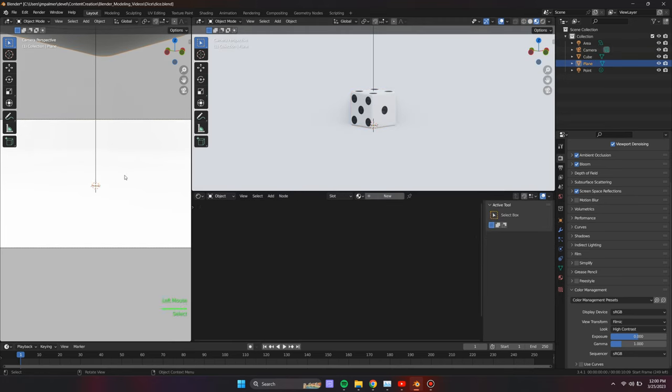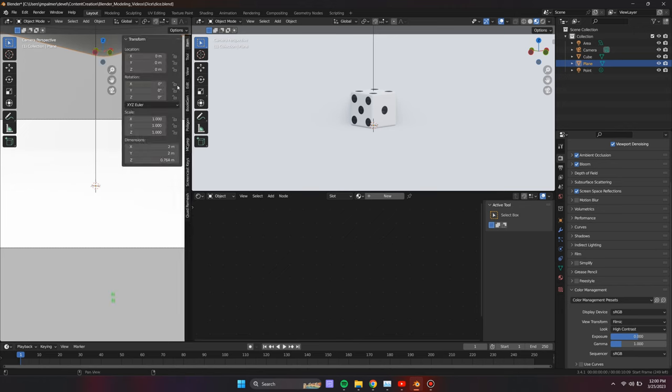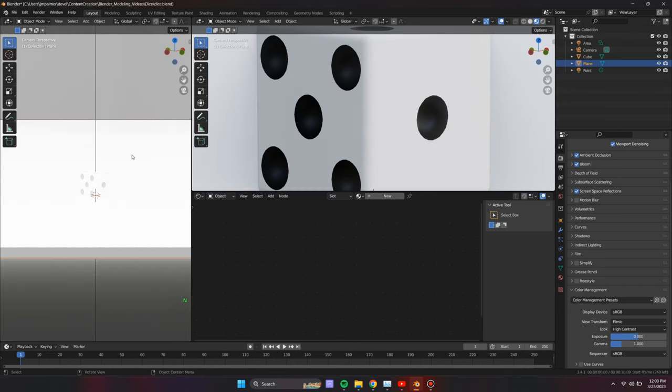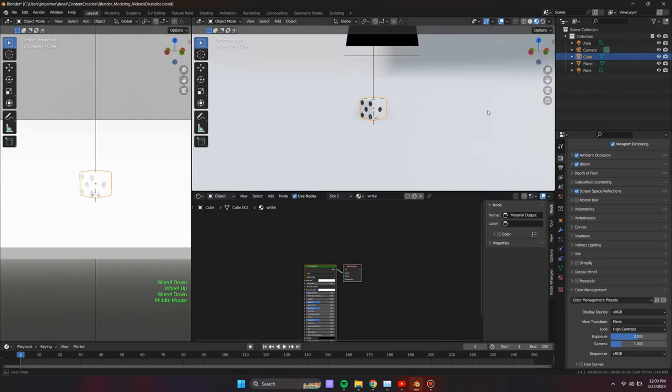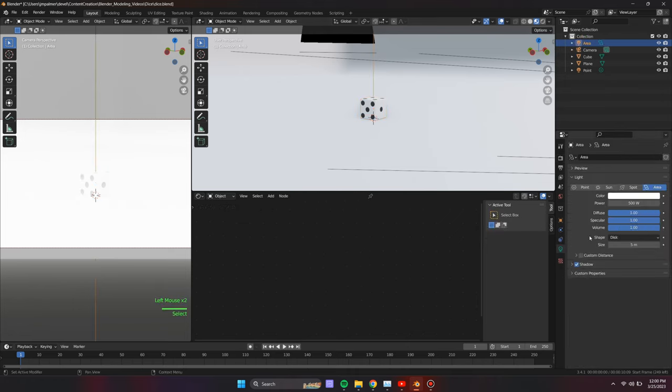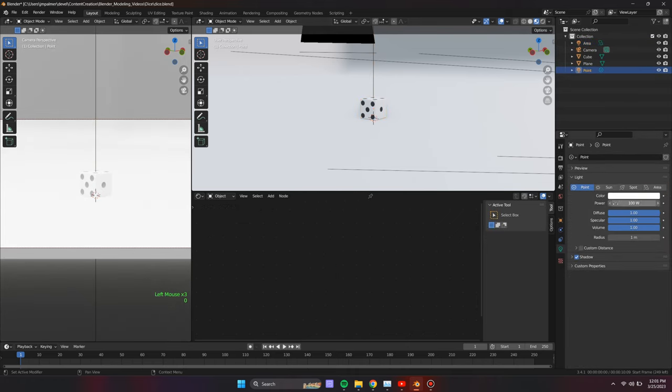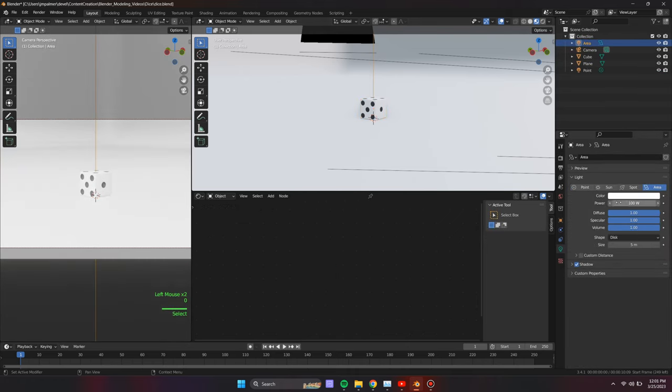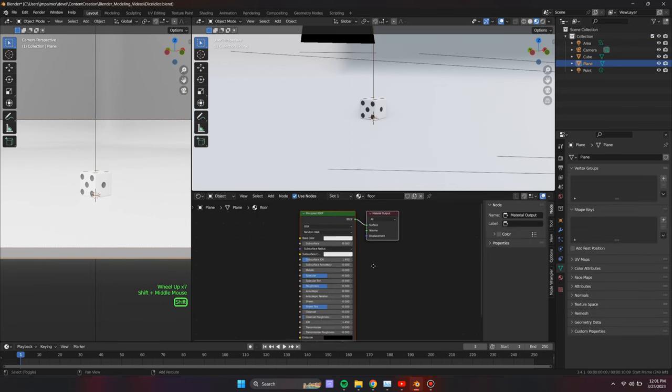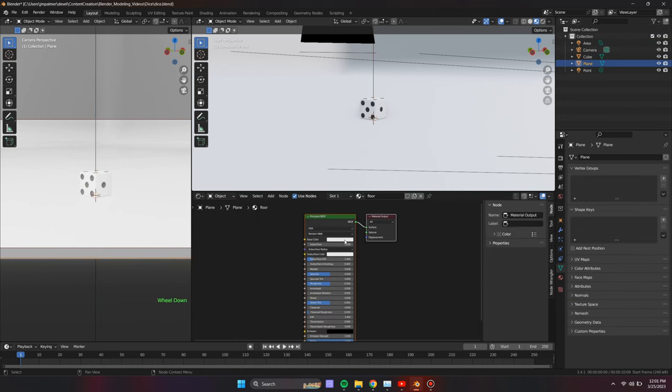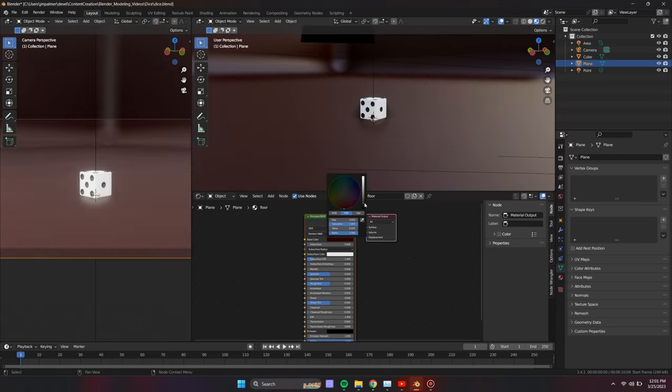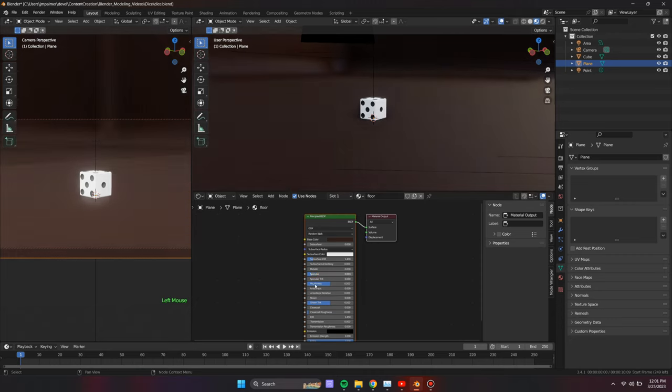Select the floor object and assign a material. I created a simple textured material based on the wave texture node, the output of which is connected to the principal BSDF's roughness input. I then adjusted the settings of the wave texture node to give the texture a wood grain look.